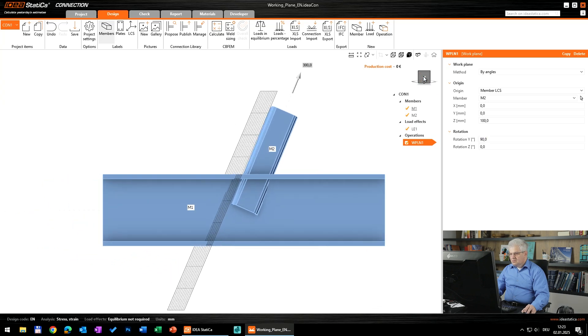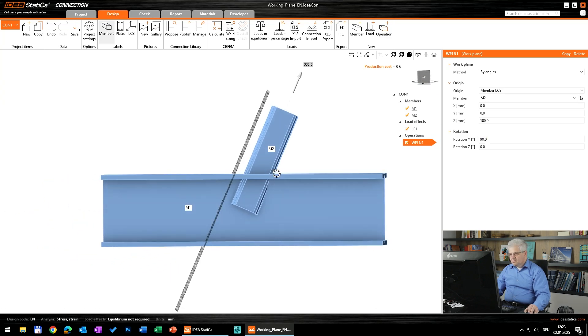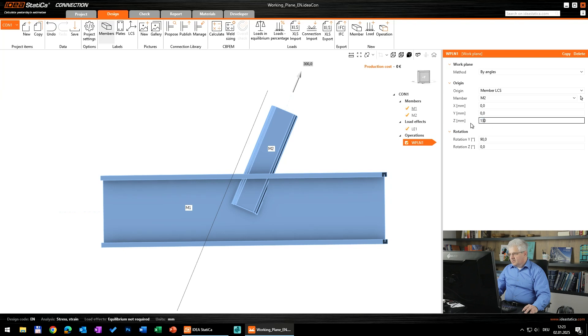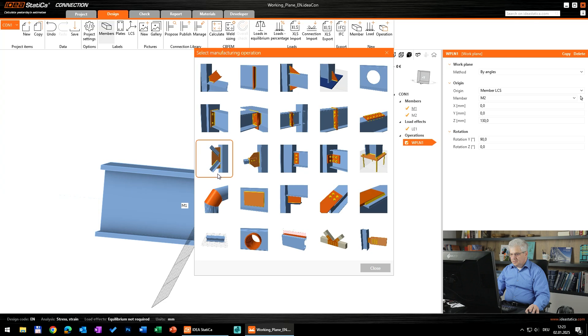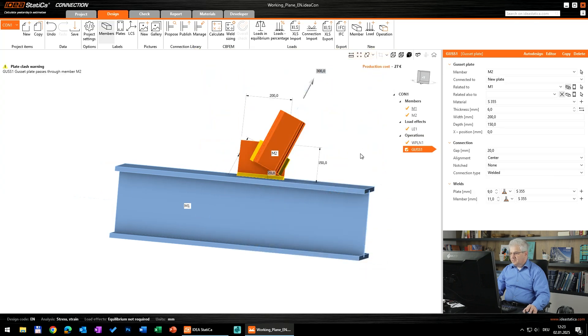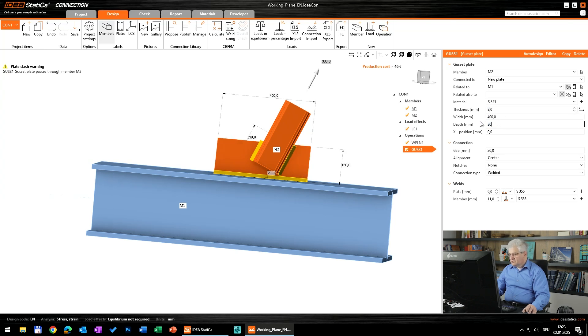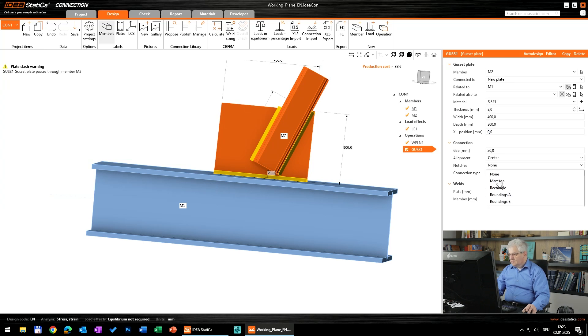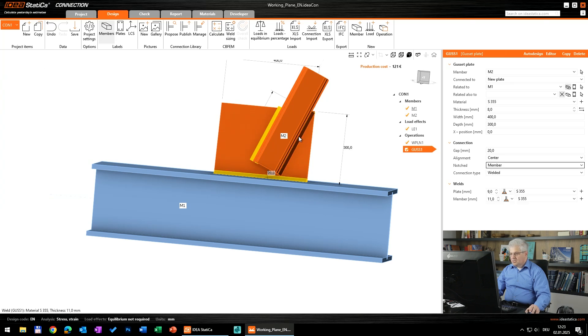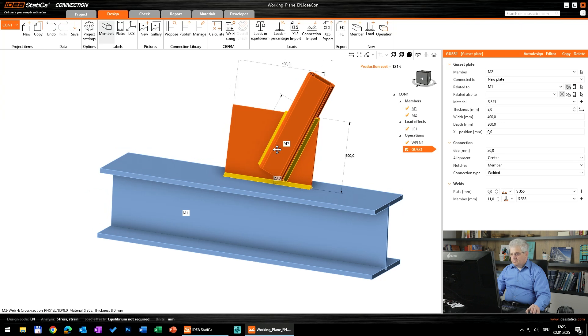And now I use the operation gusset plate. It's very simple, everything is predefined. I will change only the dimensions: 8 millimeters, 400, 300 millimeters to have some distances. And we will go with the notch into the member to not have collision between the plate and the member.